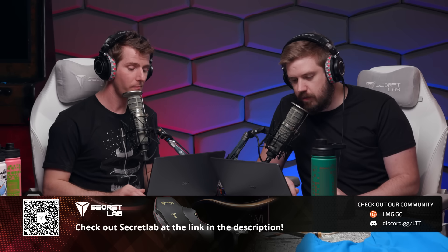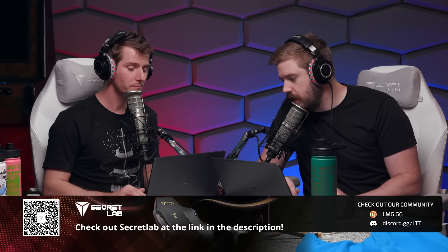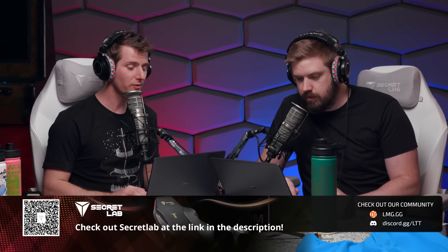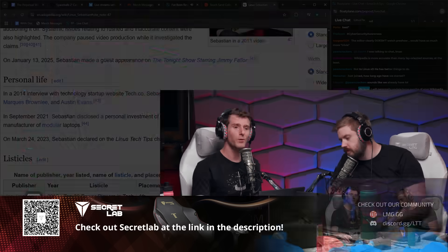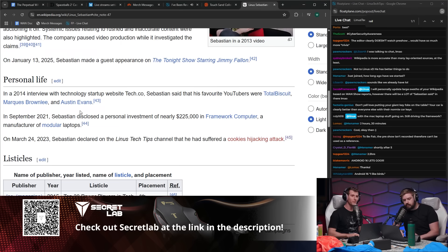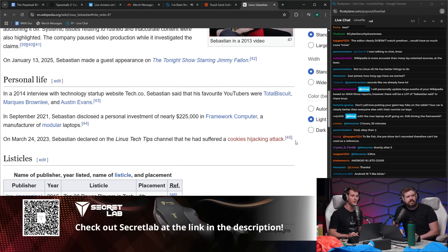There's an optional 30-second video that we can watch. This is just hilarious because someone was updating this in real time, and now it's incorrect for a different reason.